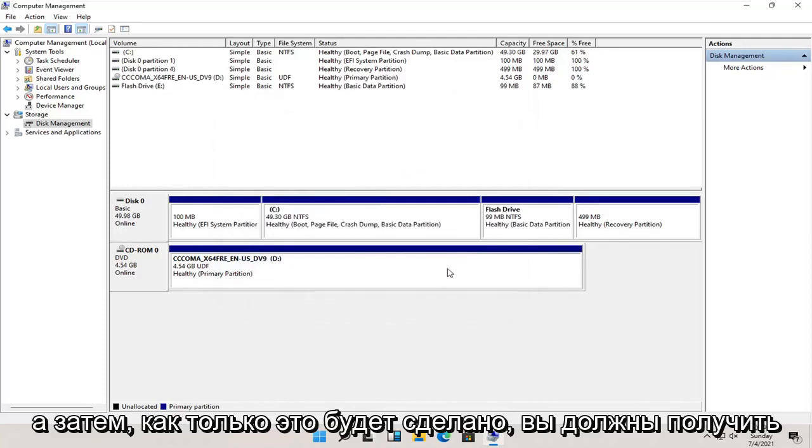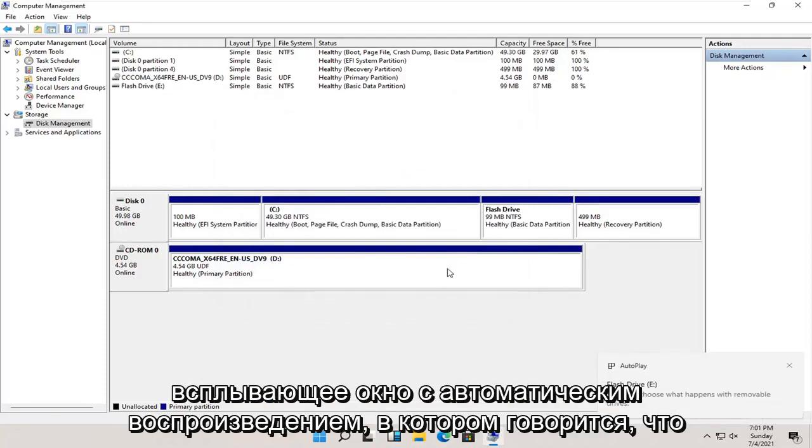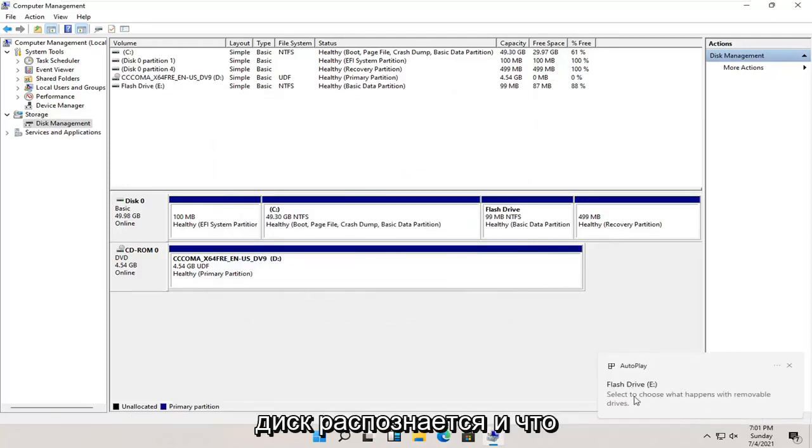And then once that's done, you should get an autoplay popup saying that the drive is being recognized and what do you want to do with it.